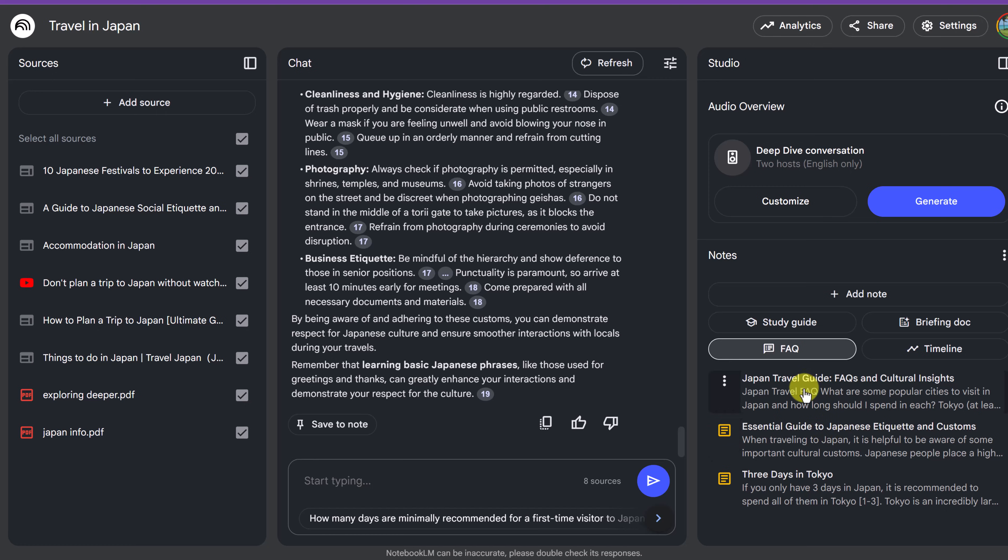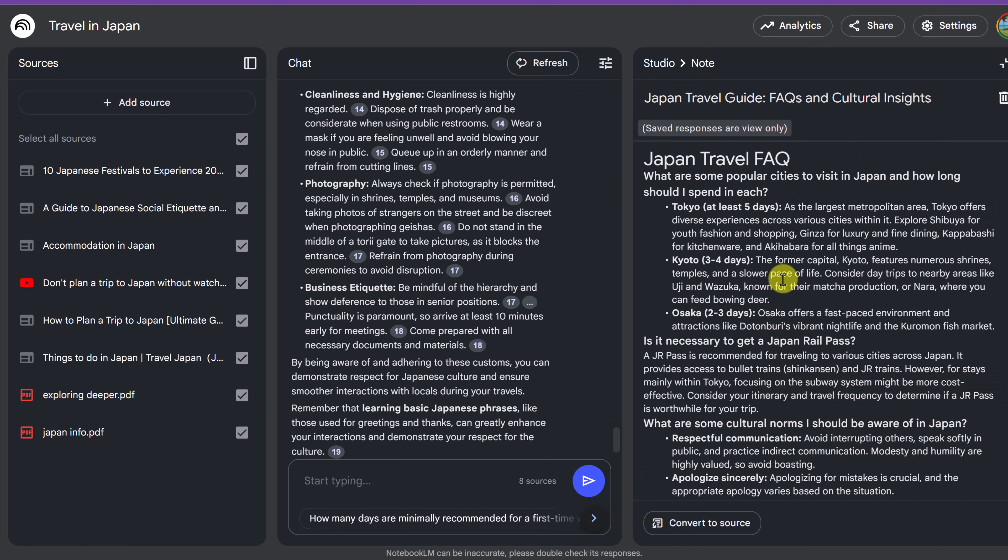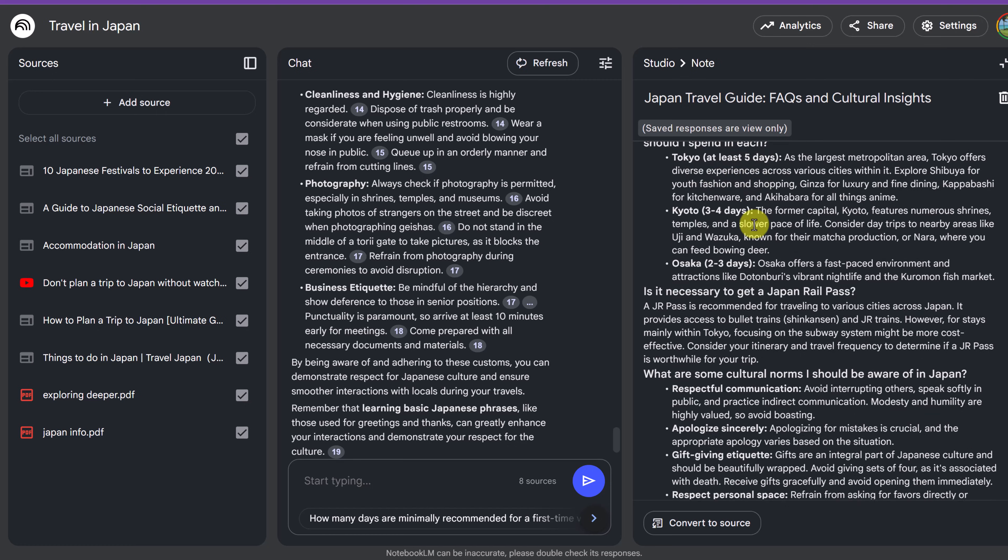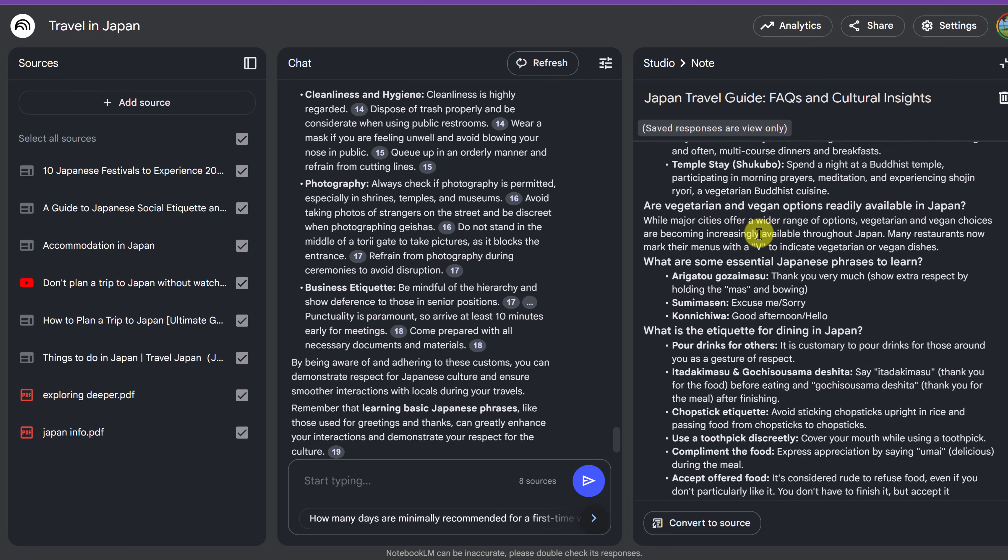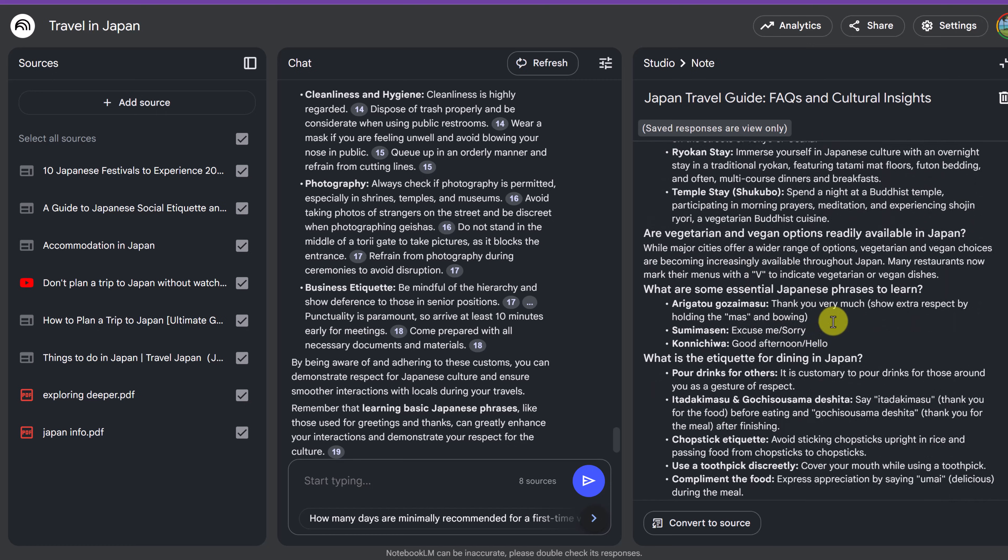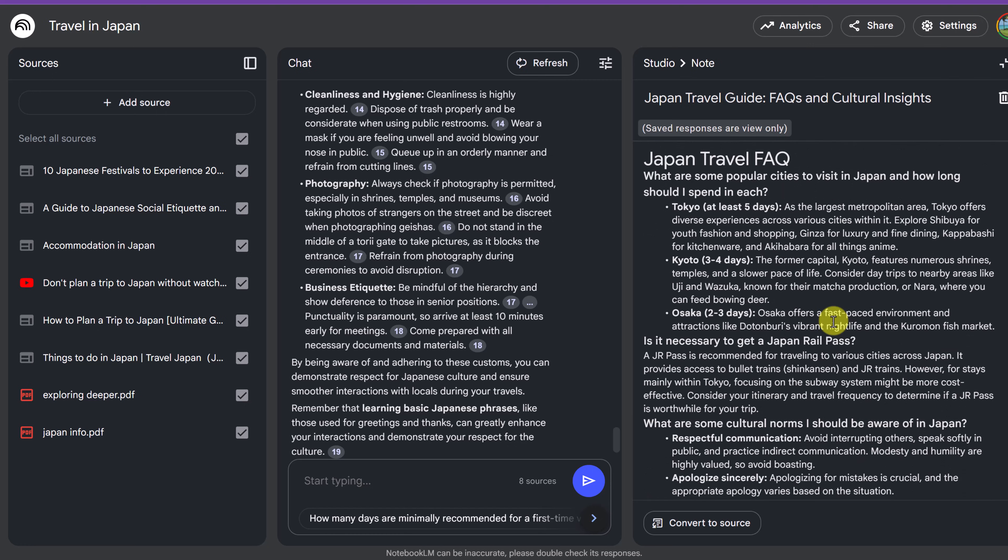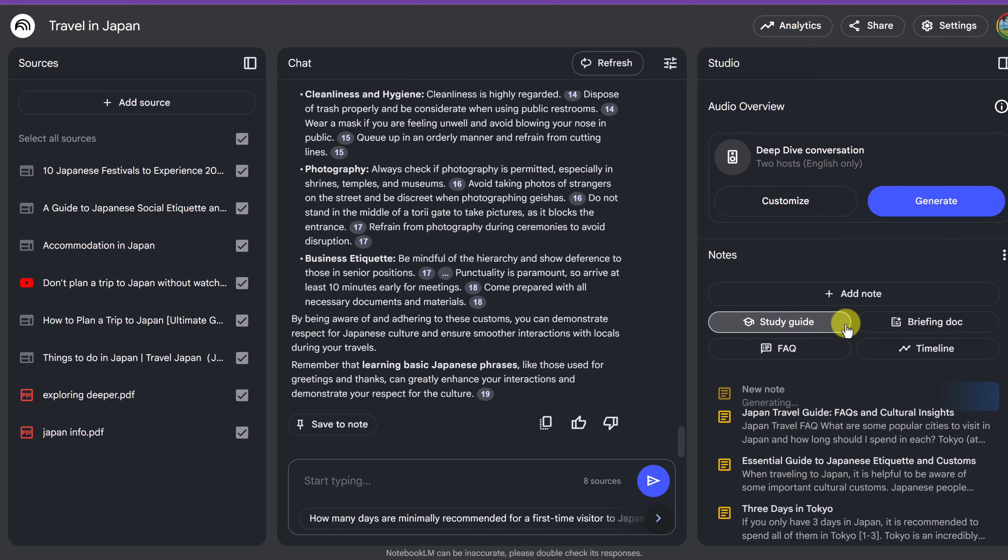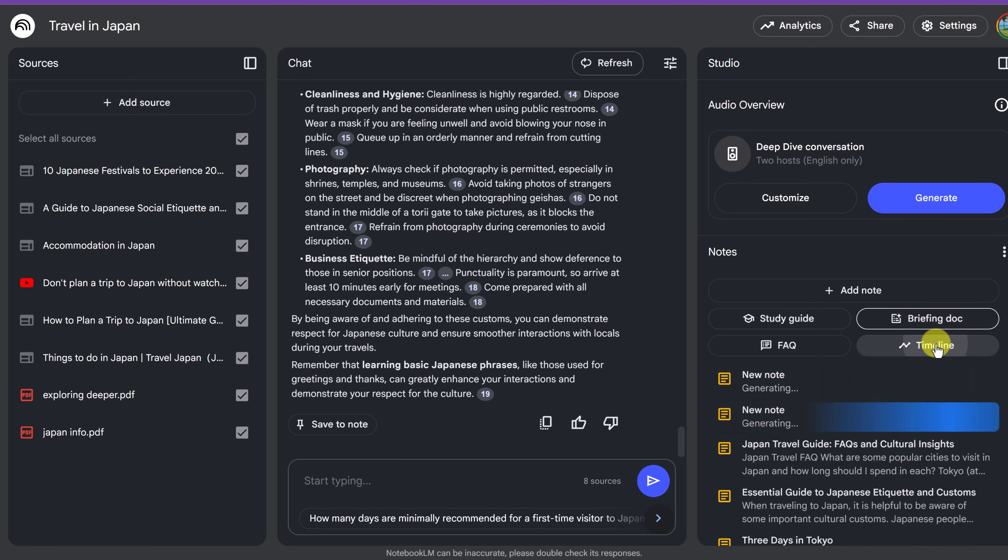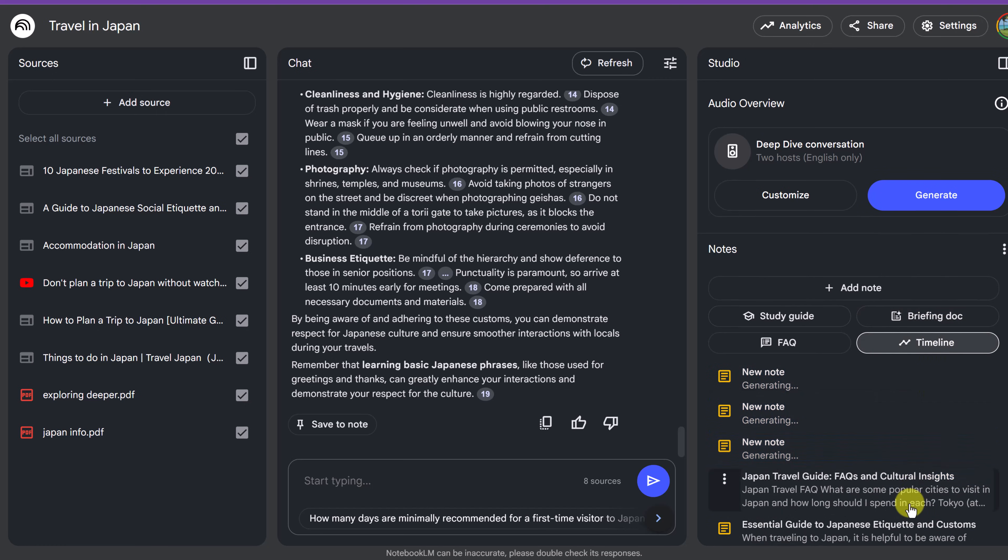So now if I click on the FAQ, you can see here's the question and then it gives me the answers in it. So if I go through, we have that just highlighted and made really simple. I'm going to close this up. I don't want to delete that, but we also have study guide, briefing doc and timeline. I'm just going to click on each of these here and then I'll show you what each of them do.